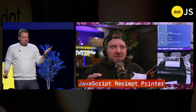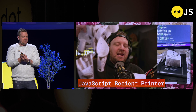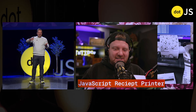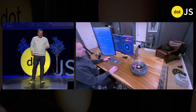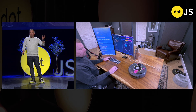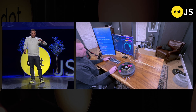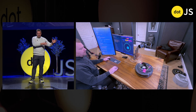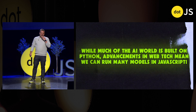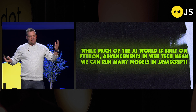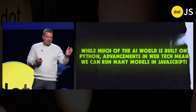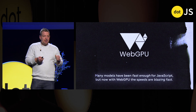But honestly, I love JavaScript. I've done some wacky stuff with JavaScript. I built a receipt printer with JavaScript, and I allowed random men on the internet to send me photos, and they printed right away. And I went as far as to take React and put it on a microcontroller, and I drove that right off the desk with JavaScript — controlling my old Roomba with JavaScript. And while much of the AI world right now is built on Python, advances in web tech mean that we can run many of these models in JavaScript, and that's mostly thanks to WebGPU.